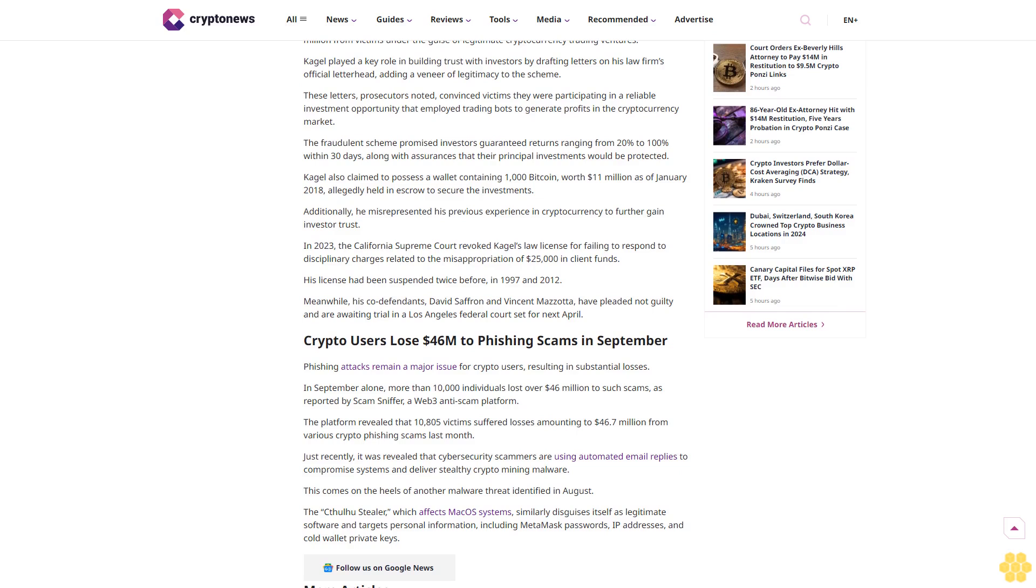This comes on the heels of another malware threat identified in August. The Cthulhu Stealer, which affects macOS systems, similarly disguises itself as legitimate software and targets personal information, including MetaMask passwords, IP addresses, and cold wallet private keys.